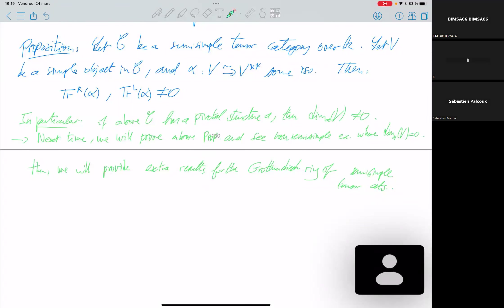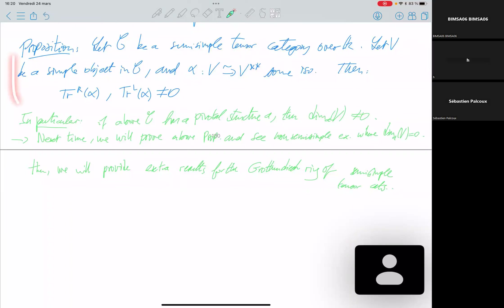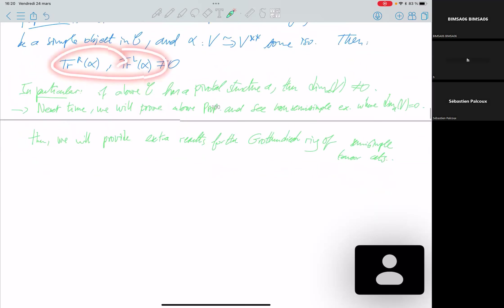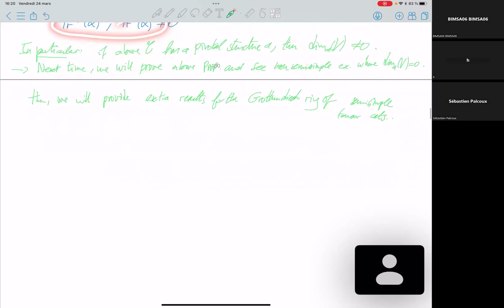You take a semi-simple tensor category. You take a simple object V. We know both left and right duals are isomorphic by the previous result, so you can pick one isomorphism. This proposition states that the left and right trace of this morphism is non-zero. This is very important — you should go through the proof if you did not attend the second semester, or watch the video from the second semester where the proof is explained in detail.